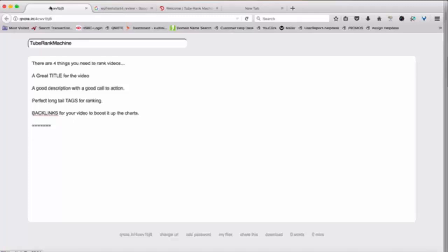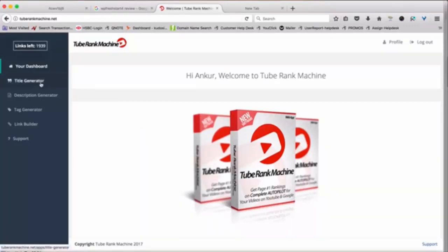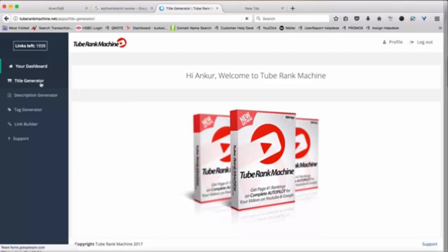So let me quickly show you what TubeRank Machine does, and then basically show you how we solve all these four problems inside the software. So this is TubeRank Machine. And inside the software, you will see a few tools on the left side.